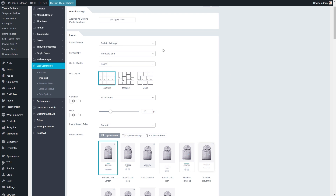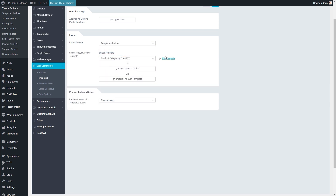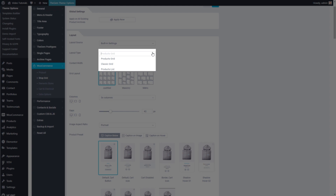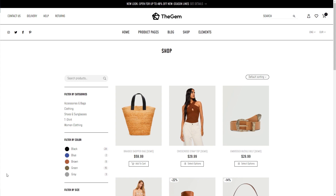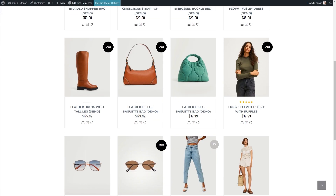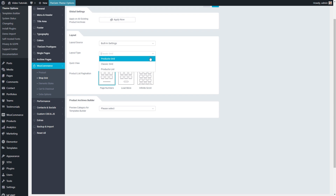Let's start with the layout. In Layout Source, I have an option to choose whether I wish to use the built-in settings to control my shop grid or to use a template built with the GEM templates builder. The GEM templates builder gives you almost unlimited possibilities to design and customize your main shop and product archive layouts. Here I will concentrate on the GEM's built-in settings, so let's keep the layout source as built-in settings. In the Layout Type, I have three options: I can display the products as a grid, as a list, or as a classic grid. Let's keep the product grid as the layout type.